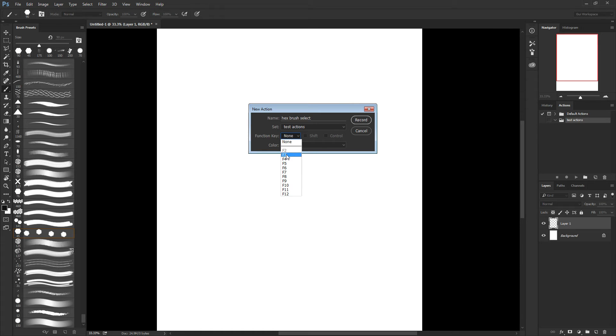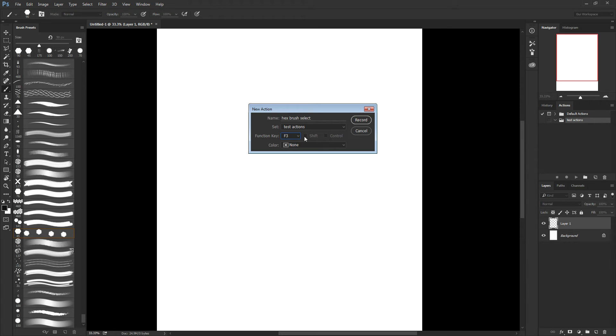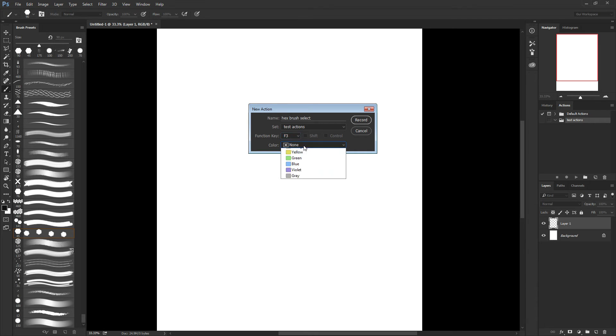So if I pick F3, you see that I cannot click shift or control. It's unavailable for me, because I already have actions with shift and control. But for F3 alone I don't have. So I'm just leaving it at F3.